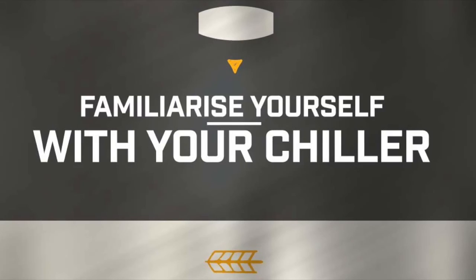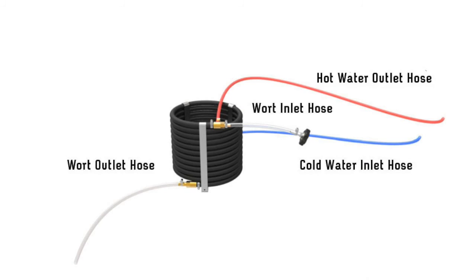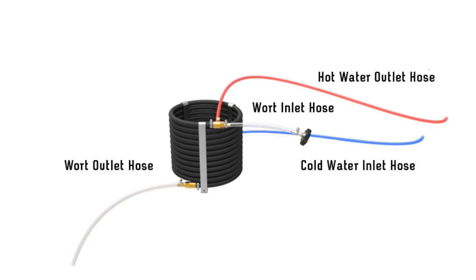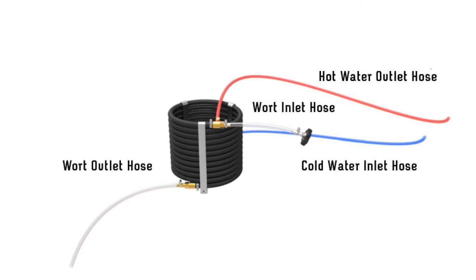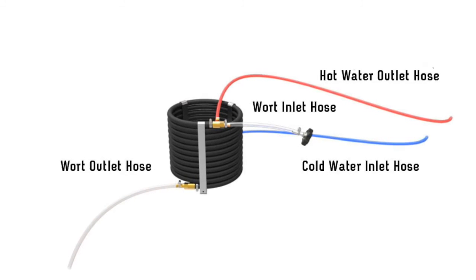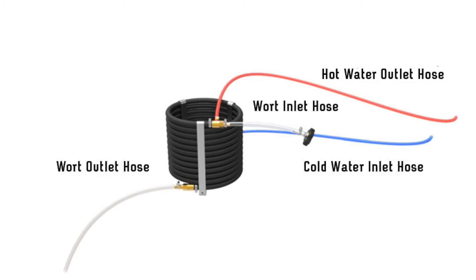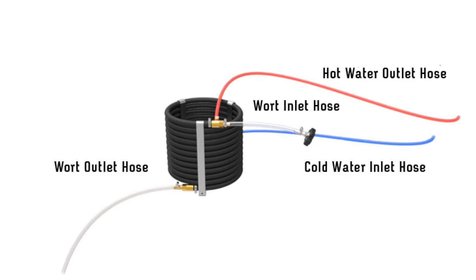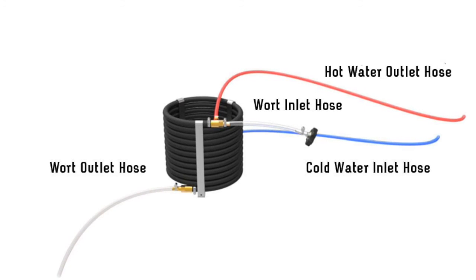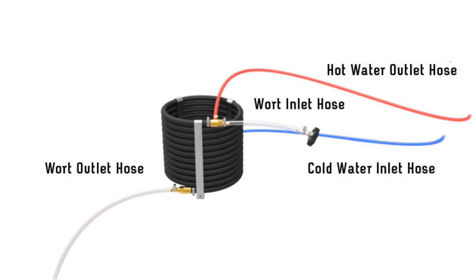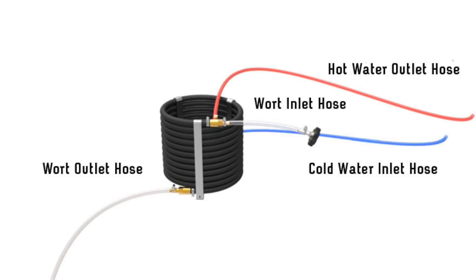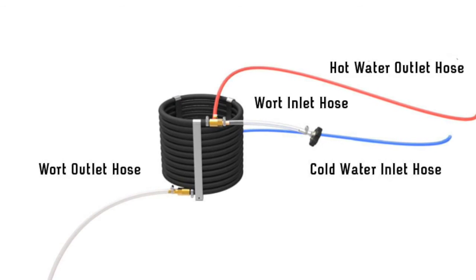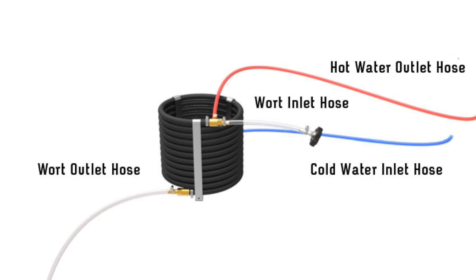The Grainfather is now all set up. Next, it is important to familiarize yourself with the chiller before you brew. The chiller has four hoses, a blue hose, red hose, a short clear hose and a long clear hose. The blue hose is the cold water inlet, the red hose is the water outlet. The short clear hose is the wort inlet and the long clear hose is the wort outlet.